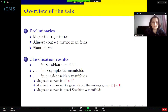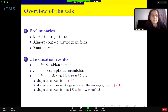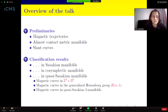The content of the talk is as follows. In the first part I will present some preliminary notions: what is a magnetic trajectory, what does it mean to have almost contact metric manifolds, and what are slant curves. The second part consists of classification results of magnetic curves in different ambient spaces like Sasakian manifolds, cosymplectic manifolds, and quasi-Sasakian manifolds. The third section gives more details for ambient spaces like S³ × S², the generalized Heisenberg group, and three-dimensional quasi-Sasakian manifolds.